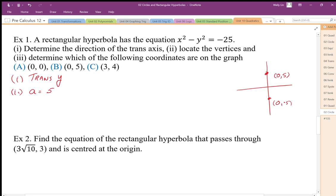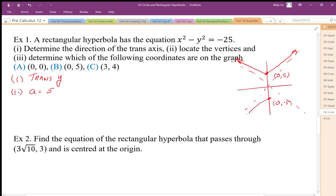Once I've located the vertices, since it's a rectangular hyperbola, I know the asymptotes — they're going to be plus or minus 1. Then I can sketch the graph based on these asymptotes and vertices, and the graph is going to look like that.